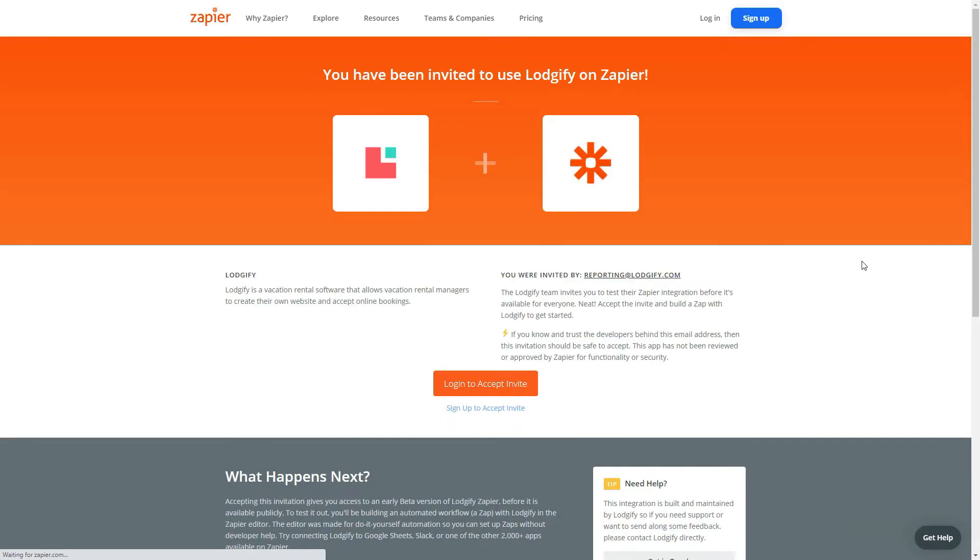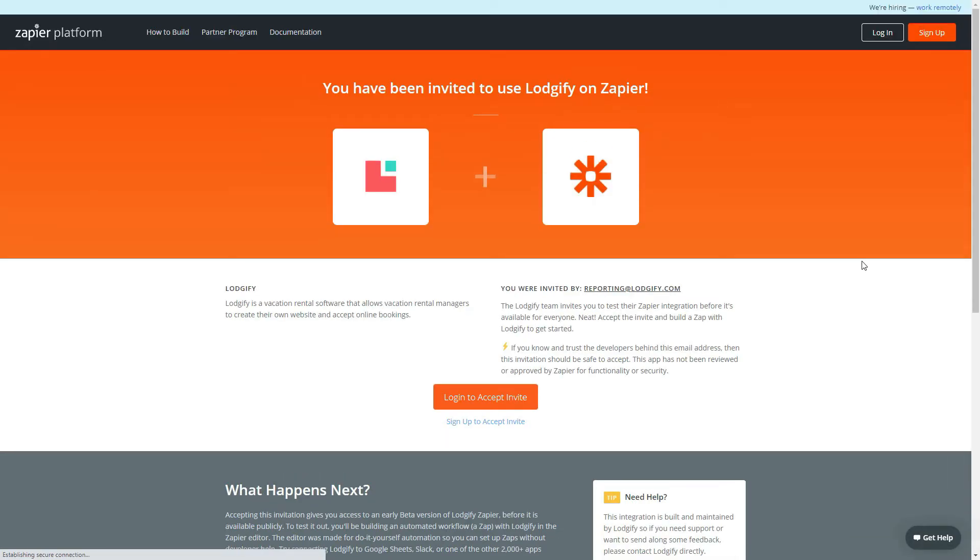This will automatically redirect you to Zapier. Click login to accept invite, or if you don't have an account yet, sign up to accept the invite.